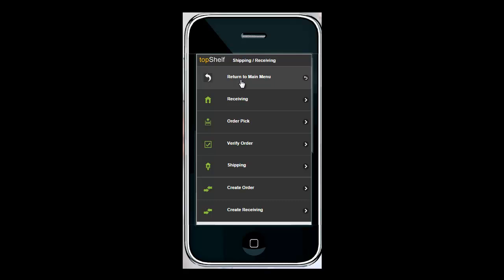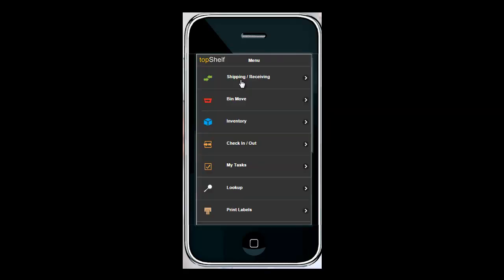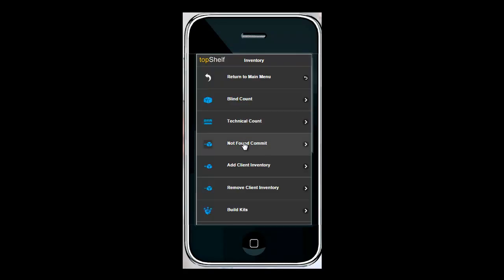So if we go back to look at the not found commit that's under the main menu of the mobile device under inventory and you'll see a new menu called not found commit.